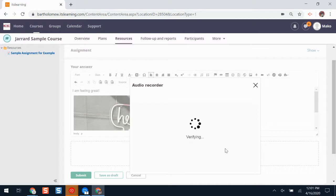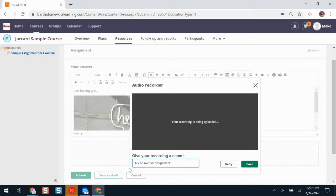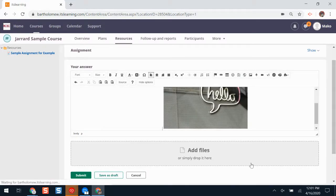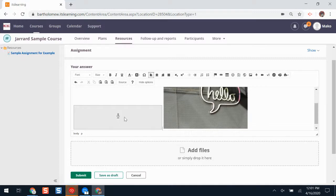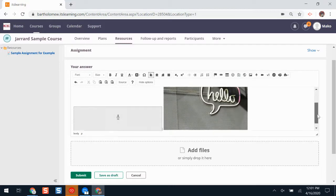I'll have the option to give my recording a name. Whenever I'm finished giving it a name, I'll click save. Now my recording is there and my teacher can play it when they want to grade and review my response.